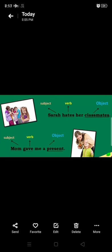Next example: 'Sarah hates her classmates.' Here, Sarah is the subject and 'hates' is the verb. Now, which question do we use — whom or what? We use 'whom' because classmates are people. So, whom does Sarah hate? Sarah hates her classmates. For comparison, if the example were 'Sarah hates homework,' homework is a thing, so we'd ask 'what.' Therefore, 'classmates' is the direct object.